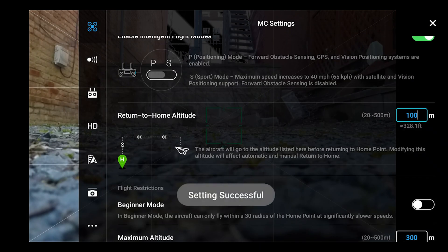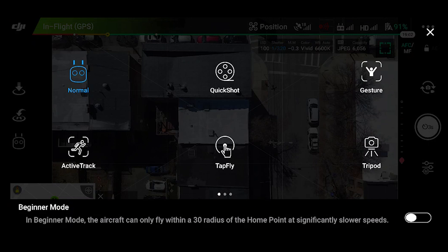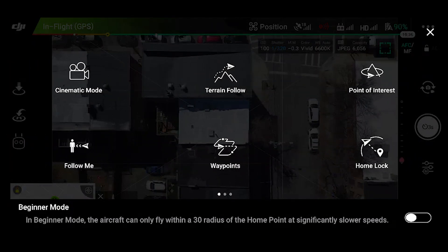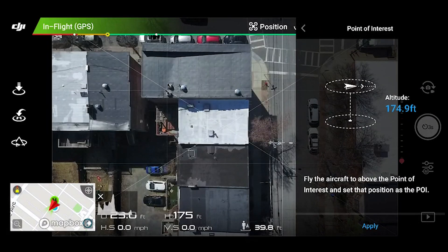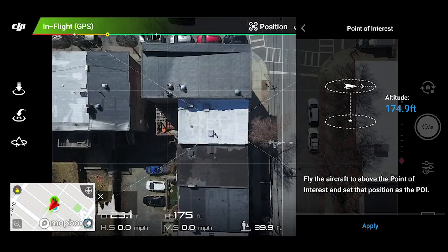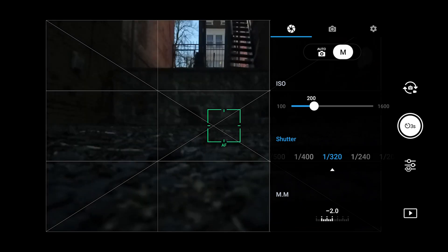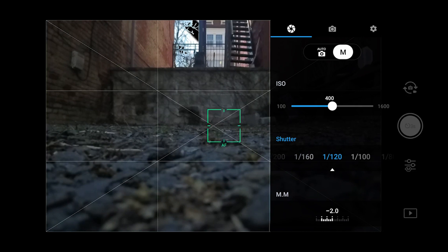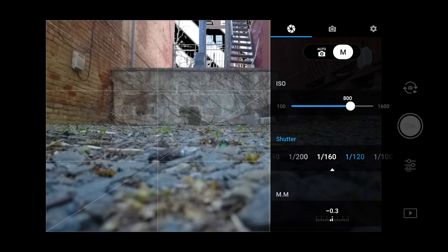The third menu that is important to us is the intelligent flight modes menu. This is where you can access the automated point of interest mode and other intelligent flight modes on the drone. We will discuss this in more detail later in the video. The fourth menu that is important to us is the camera settings menu. This is where you can control all of the settings related to the camera. For example, you can adjust the camera settings from automatic to manual. If you have experience with photography, you can use this to take more evenly exposed photos in challenging lighting environments.